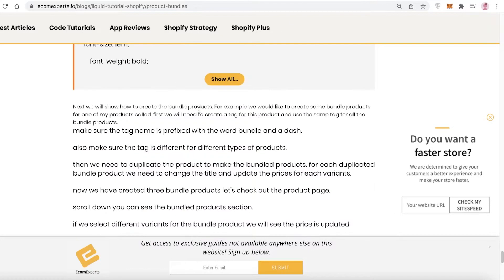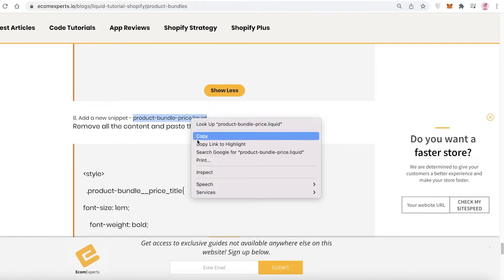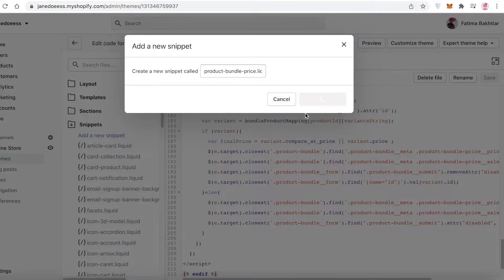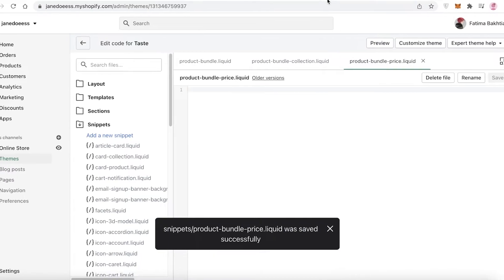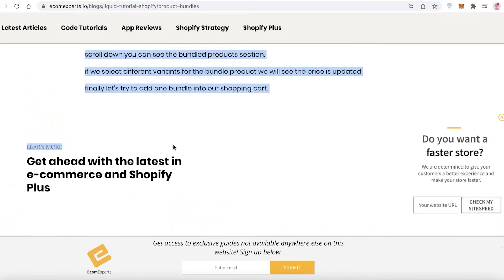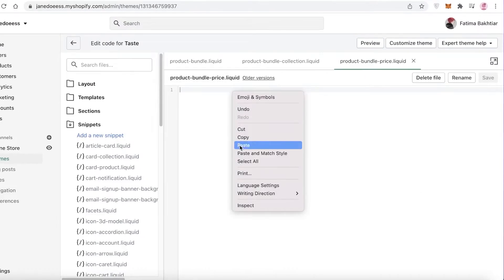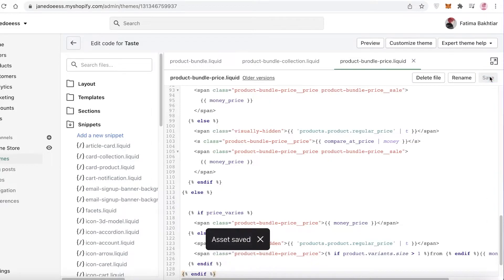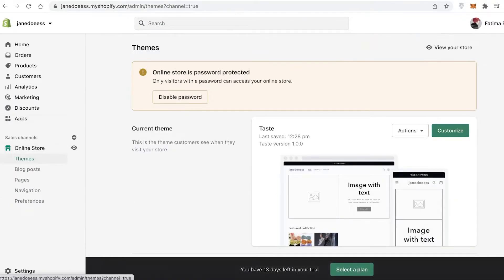Create another new snippet and scroll down to find the third section, which is the bundle price. Copy and paste that, create the new snippet, remove any preexisting text, and paste this final code. It should end on 'differentiate'. Click Save. Once you have added all of these codes to your website, you're ready to add your product bundle.